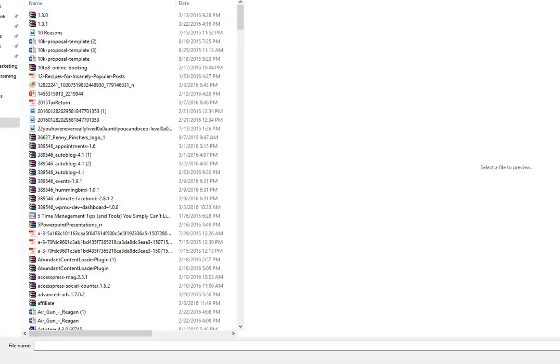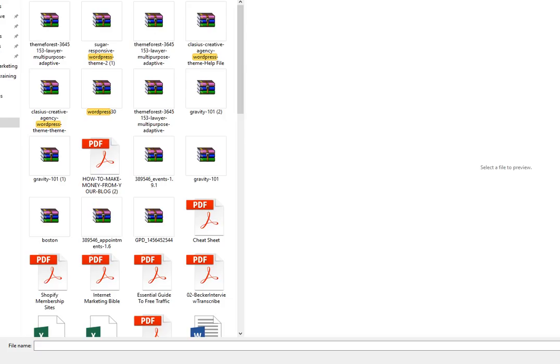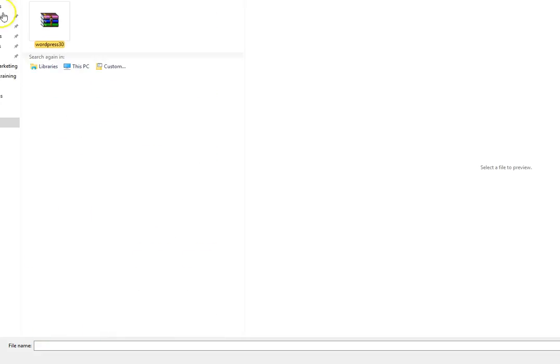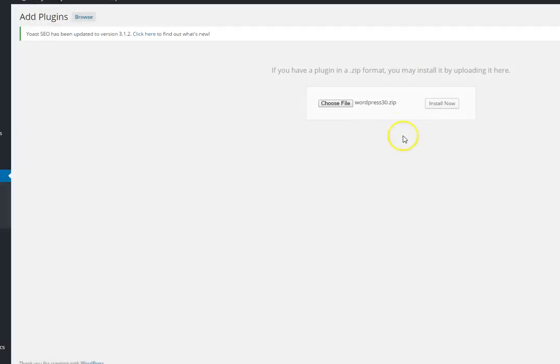You're going to select add new and then you're going to upload the plugin that you just downloaded from InfoLinks. And the name of this plugin when it downloaded was WordPress 30. So we're going to find that, we're going to open this and then we're going to install it.